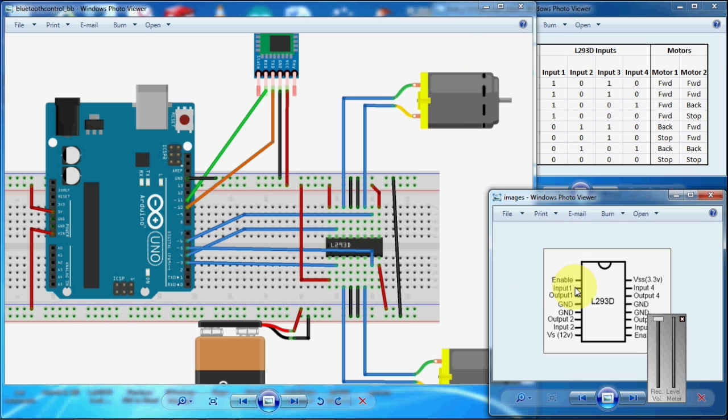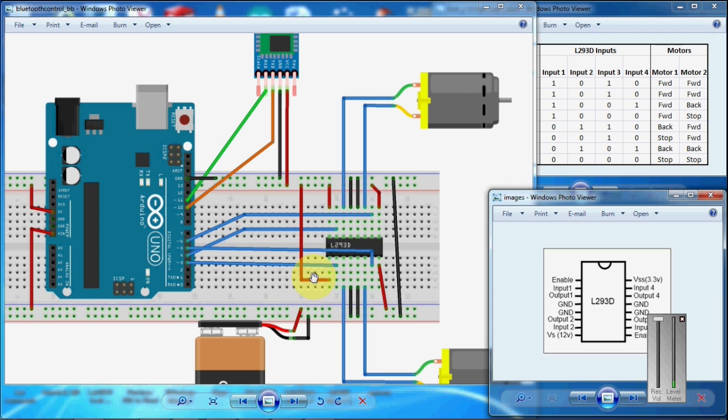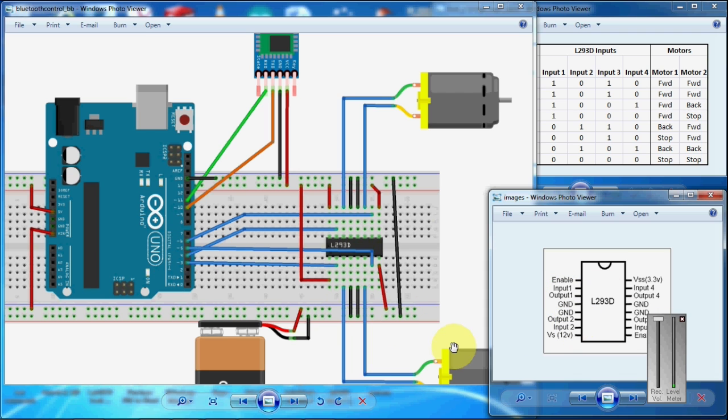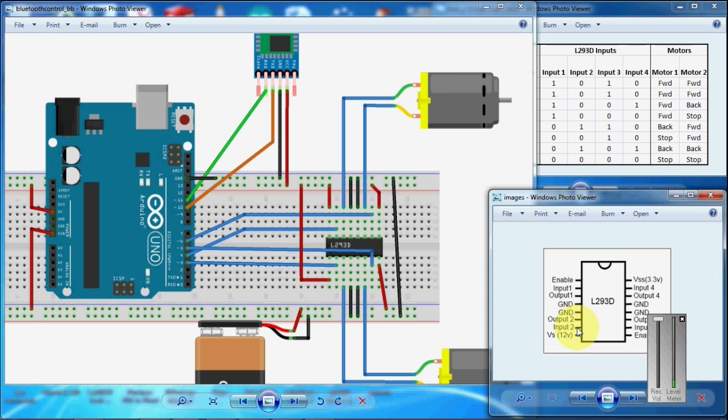You can see here, I have connected the enable pin to 5-volt and input 1 to the 3rd pin of Arduino. Output 1 and output 2 to the motor and ground, two grounds are connected to ground and input 2 connected to 5th pin of Arduino.